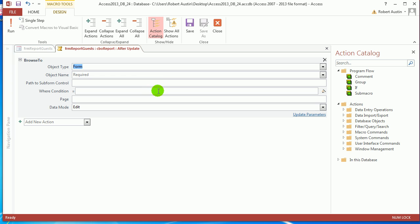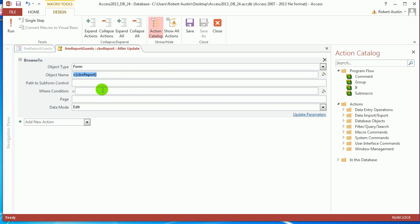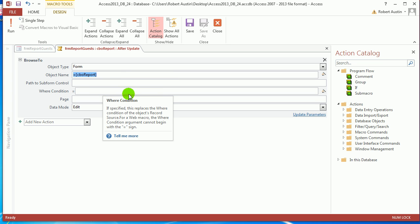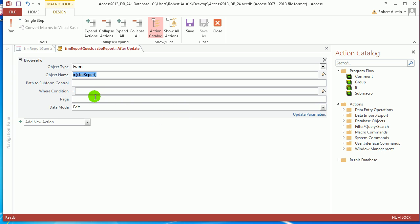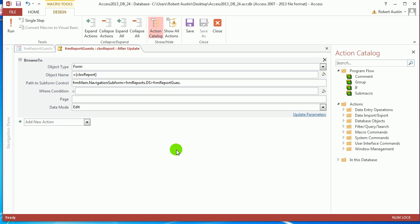And it's very simple. We're going to say browse to. So the object type's form, the name is going to equal CBO report. So whatever's in CBO report, that's what we want to show. That's the whole point of the exercise. Now the path to subform control gets tricky. It's form main dot navigation subform, right arrow, form reports dot ds, right arrow, form report guest, I think dot ds. I don't know if that's going to work.